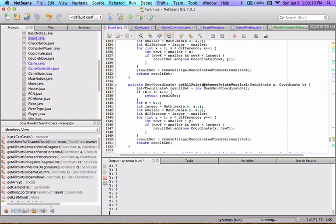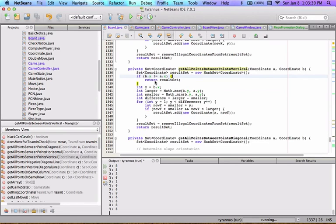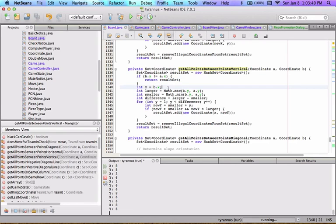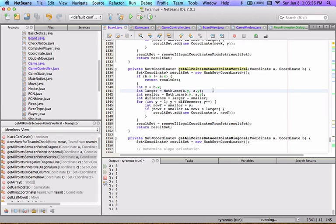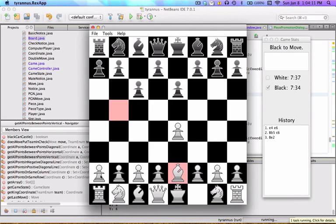The getAllPointsBetweenPointsVertical makes more sense. You give it two points on the same column and it returns all the points between them. This is useful for rooks and queens. If b.x is not equal to a.x — the points aren't on the same column — just return an empty set. Otherwise, x equals b.x, larger equals the larger of the two y values, smaller equals the smaller, and difference equals larger minus smaller.